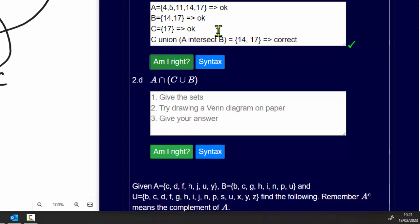Question 2d uses the same sort of logic as 2c, but the unions and intersects are the other way around.